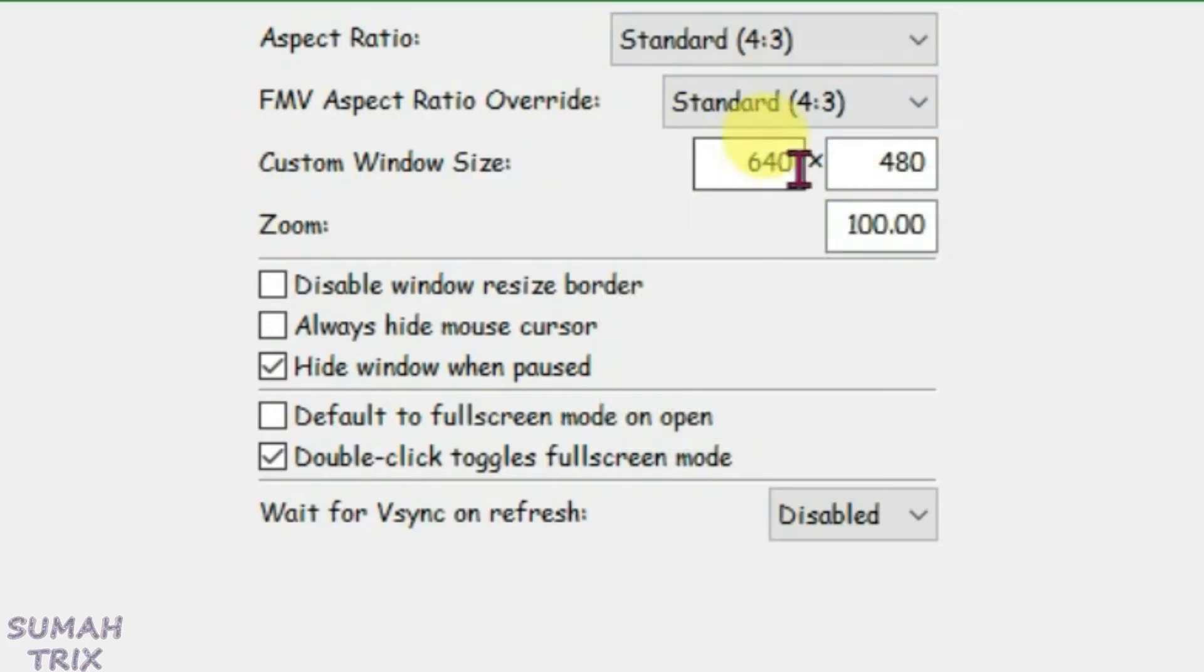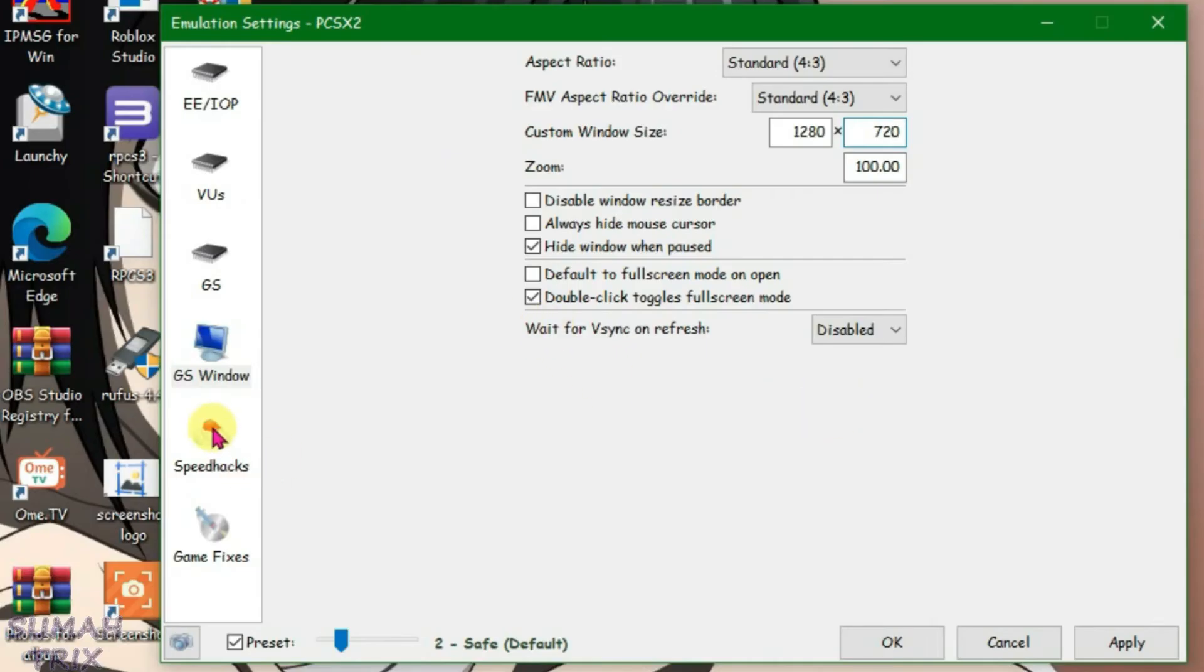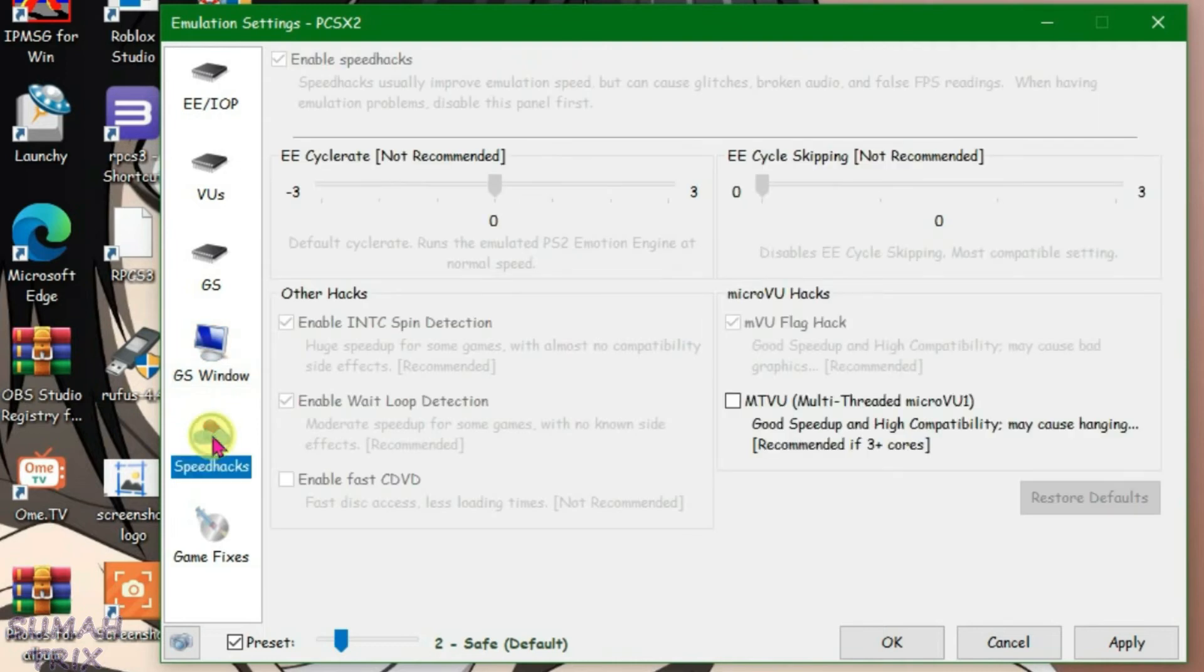I'm going to use the custom window size of 1280x720. Keep all other settings as default and now go to speedhacks.